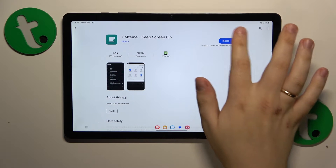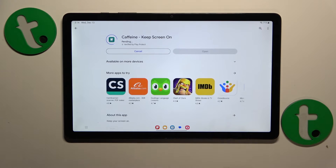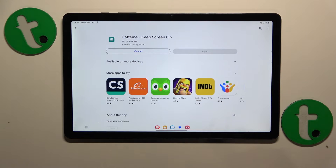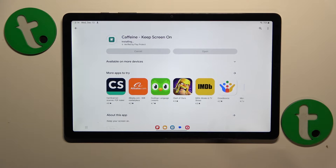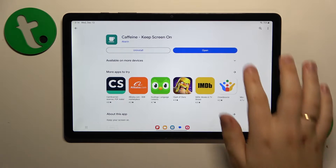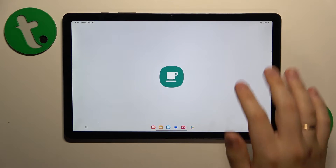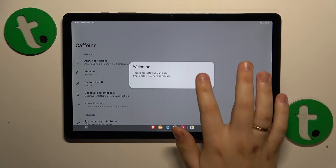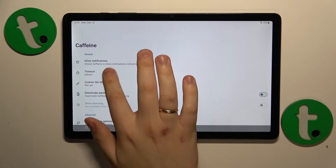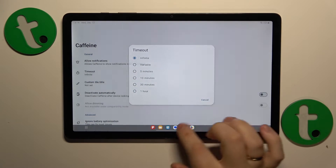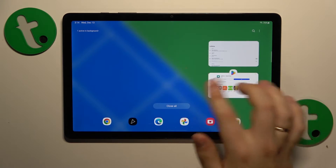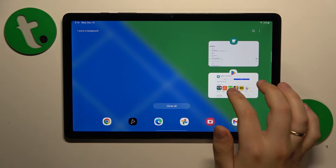Here it is, so now let's quickly get it installed. Then launch the app and make sure that the timeout option is set to infinite value.